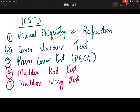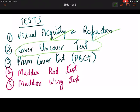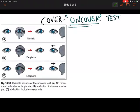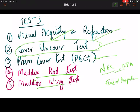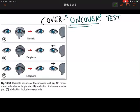A number of tests are performed for heterophoria: visual acuity, retinoscopy, cover and cover-uncover test, prism bar cover test, Maddox wing test, near point of convergence, near point of accommodation, and fusional amplitudes.